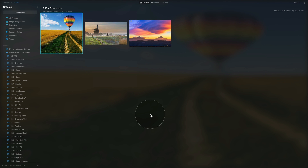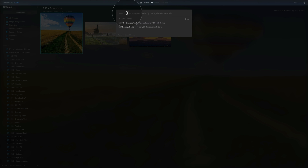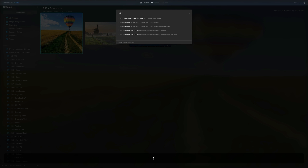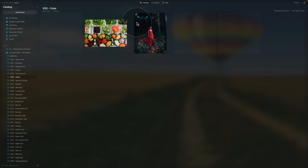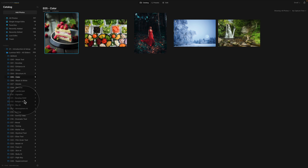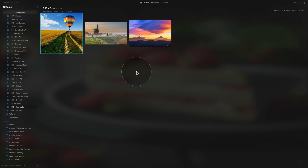To search the catalog, hit Command or Ctrl+F. That brings up a little search bar and you can search for images or folders by name, date, or extension. For example, searching 'color' will show results, and when you click on one it brings you directly into that folder.